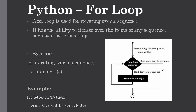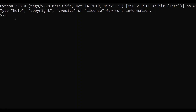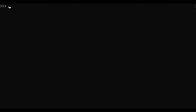Let me show you with some examples. This is a Python command line and today we are going to use a for loop on a string data type first. For using the for loop, we use the keyword 'for' and give an iterator name. Our iterator name will be 'letter'. After that, we use 'in' and provide the string on which we want to use the for loop — our string value will be 'apple' — then give the colon to start our for loop.